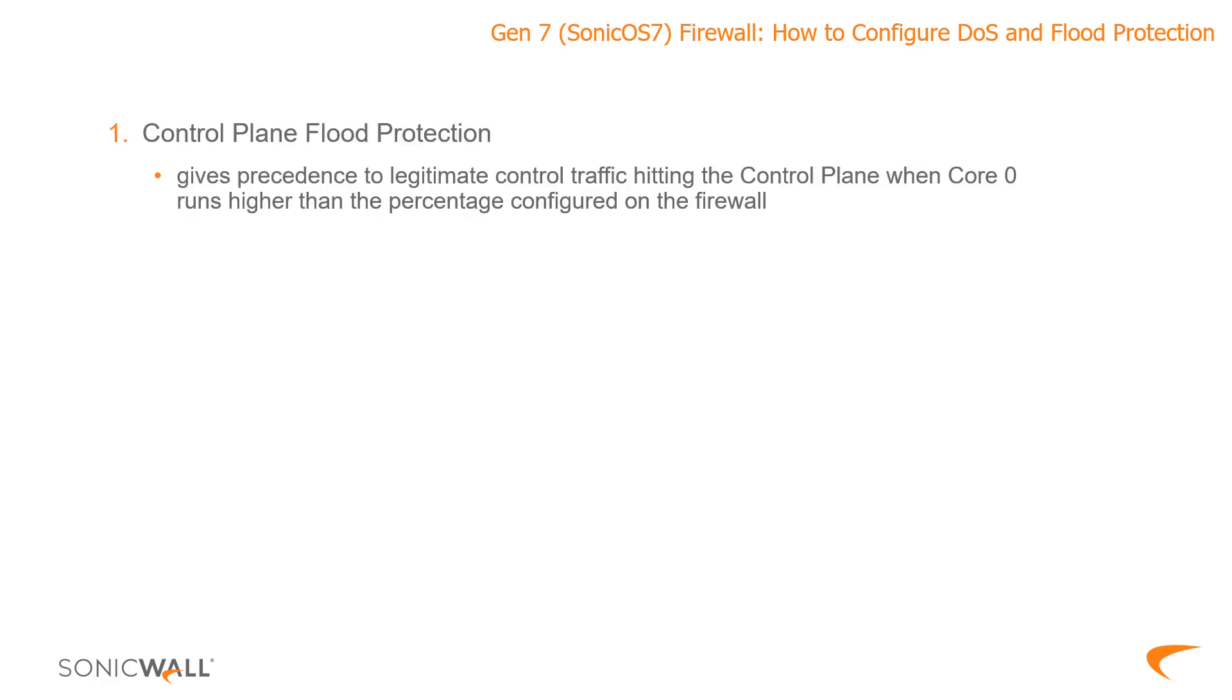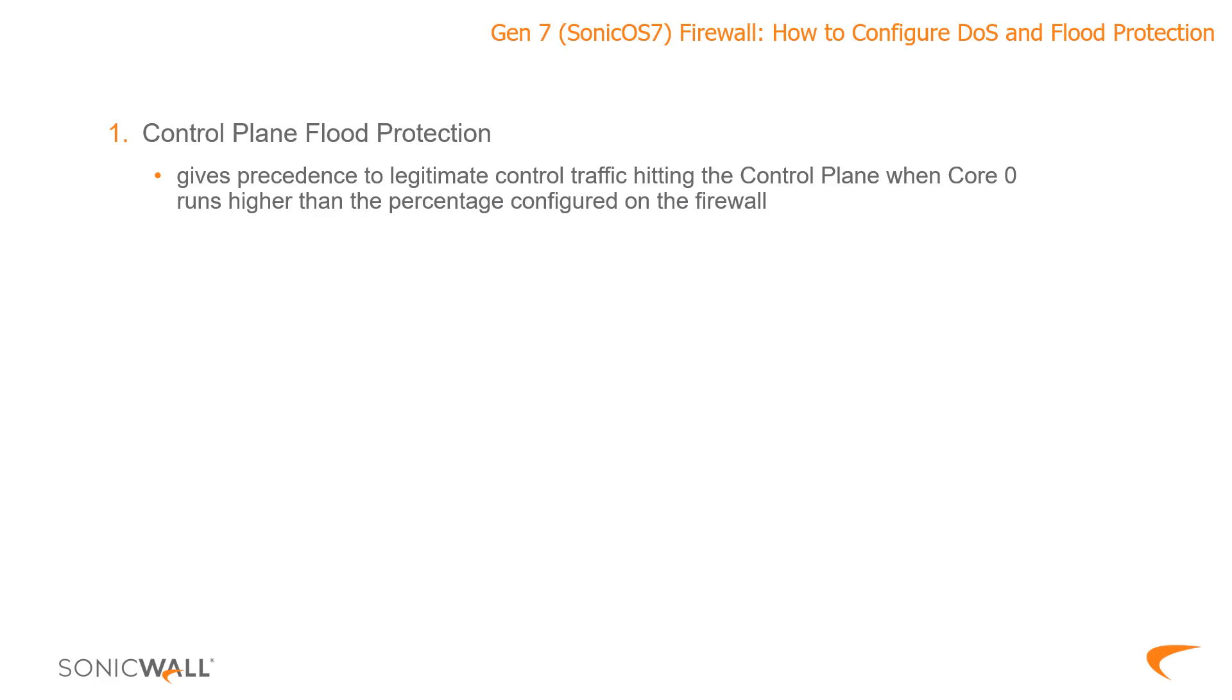Number one, what we have is the ability to protect against control plane flooding. This is essentially protection against core 0 or the core 0 CPU running too high, which when it does that can contribute to being locked out of the management on the firewall or even dropped connections for protocols the control plane CPU typically handles. Things like FTP and VoIP being two examples of those protocols.